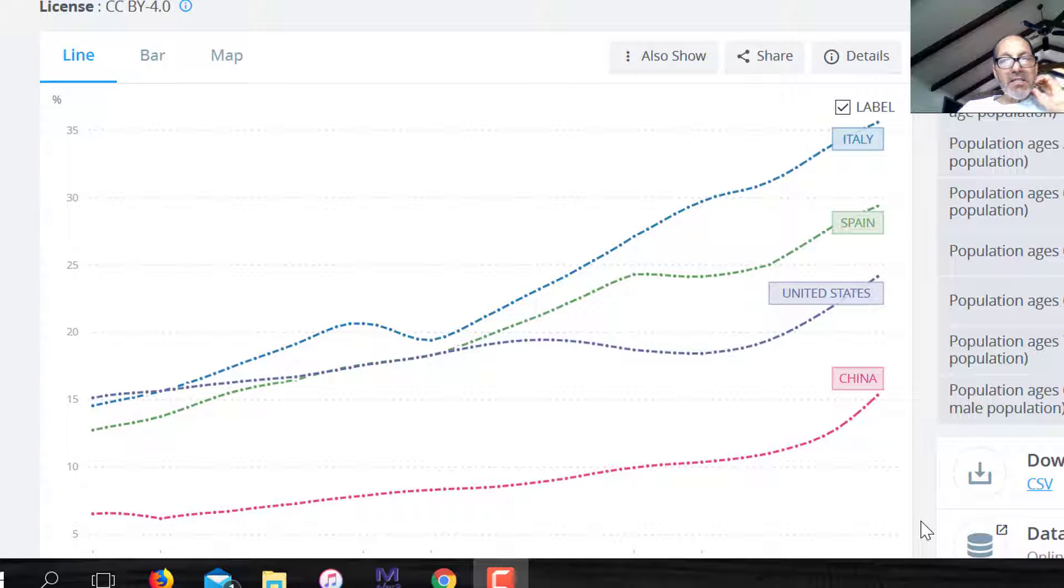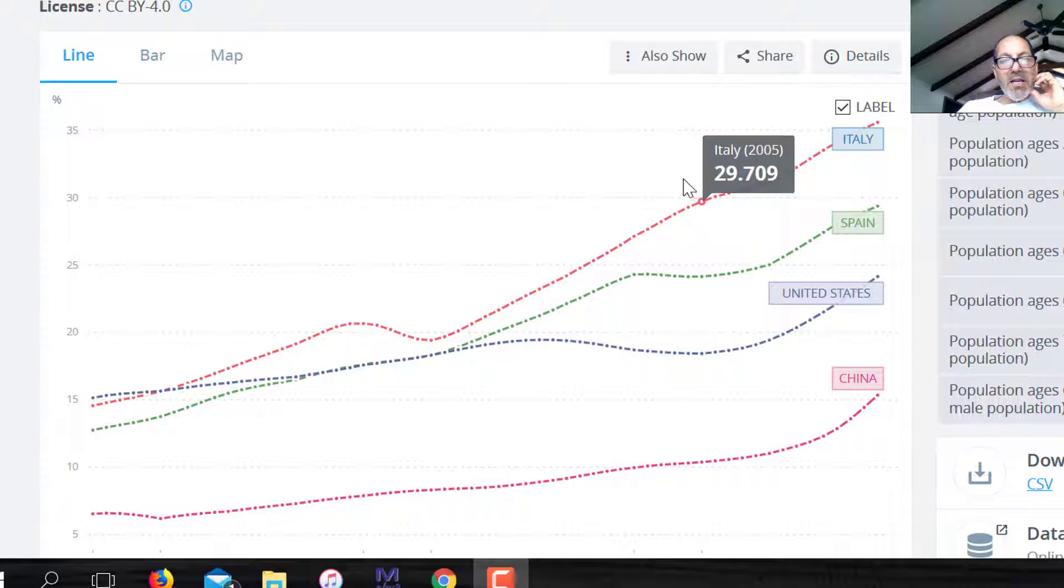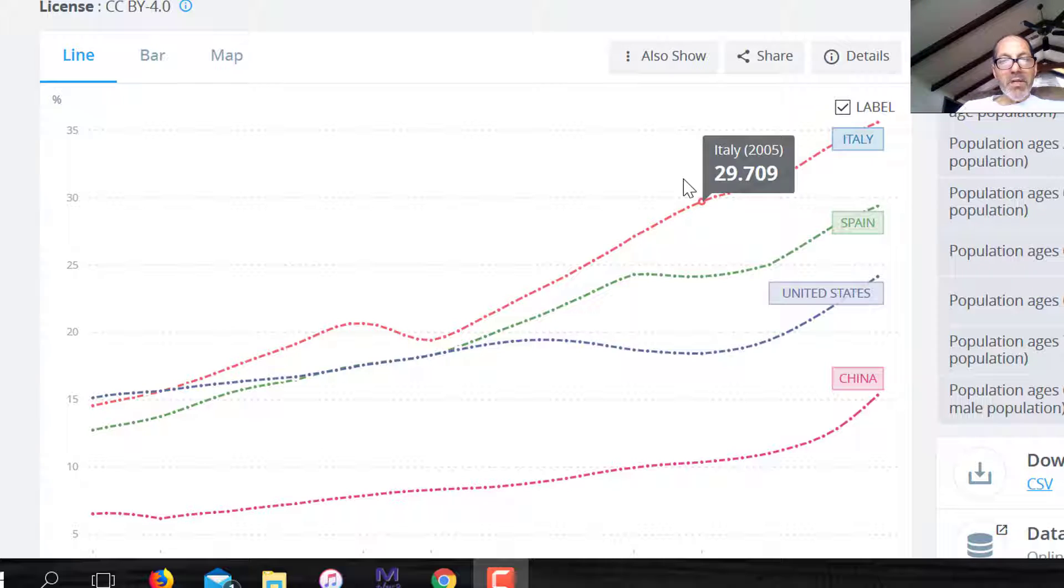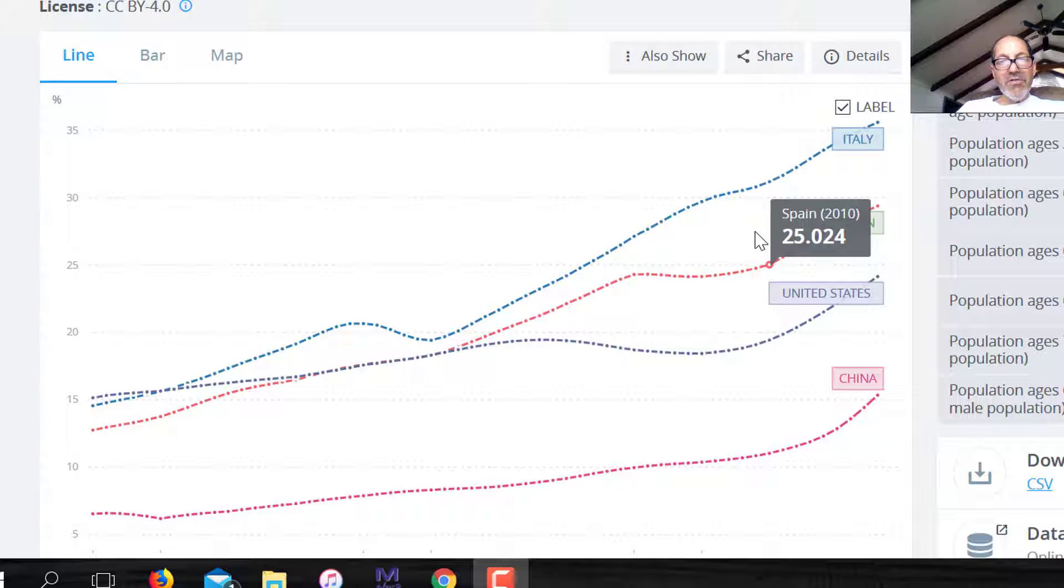It's this idea of a dependency ratio. So this is a ratio of the number of people above 64, so 65 and above, divided by the total people in the working age range, which is 15 to 64.